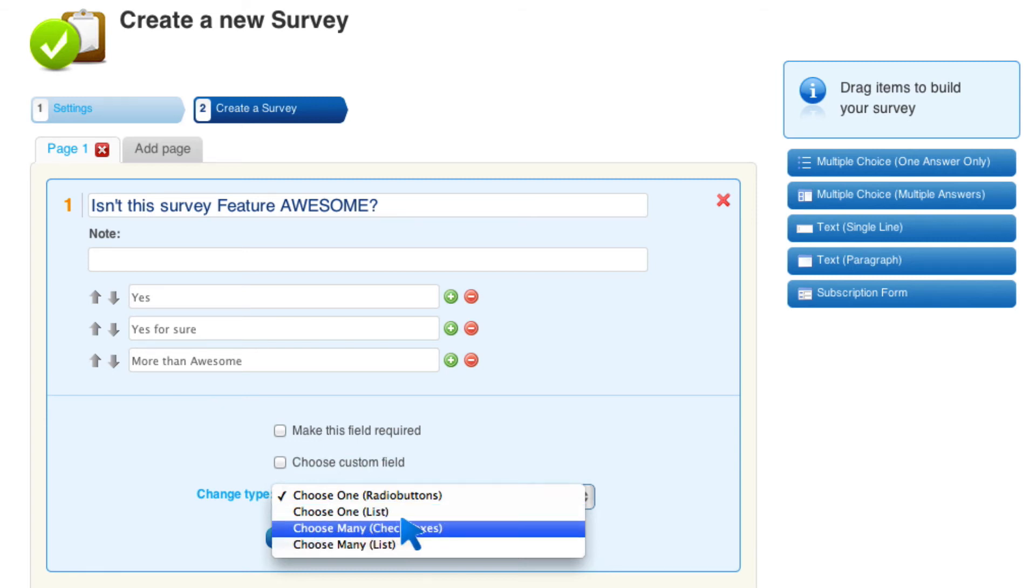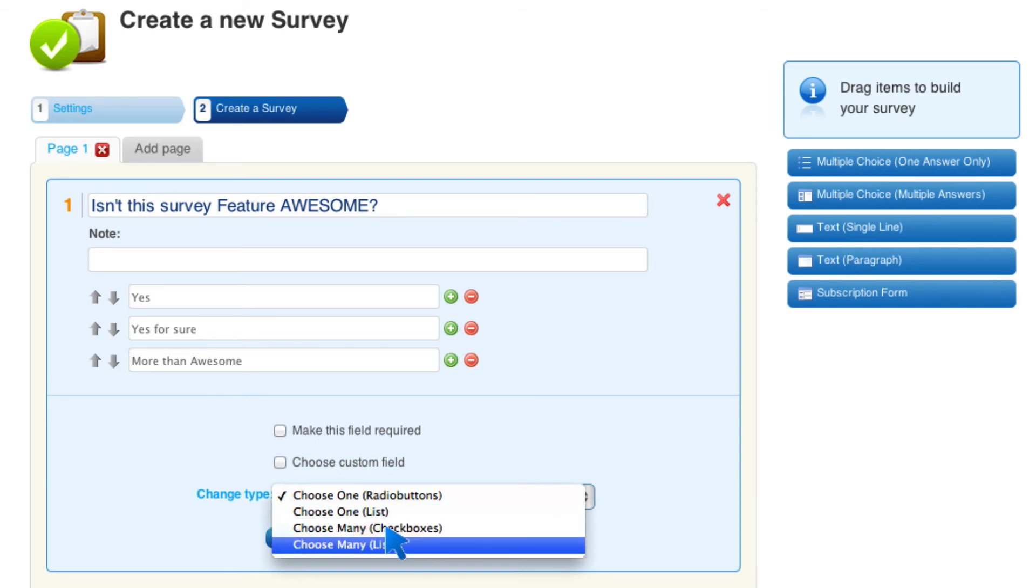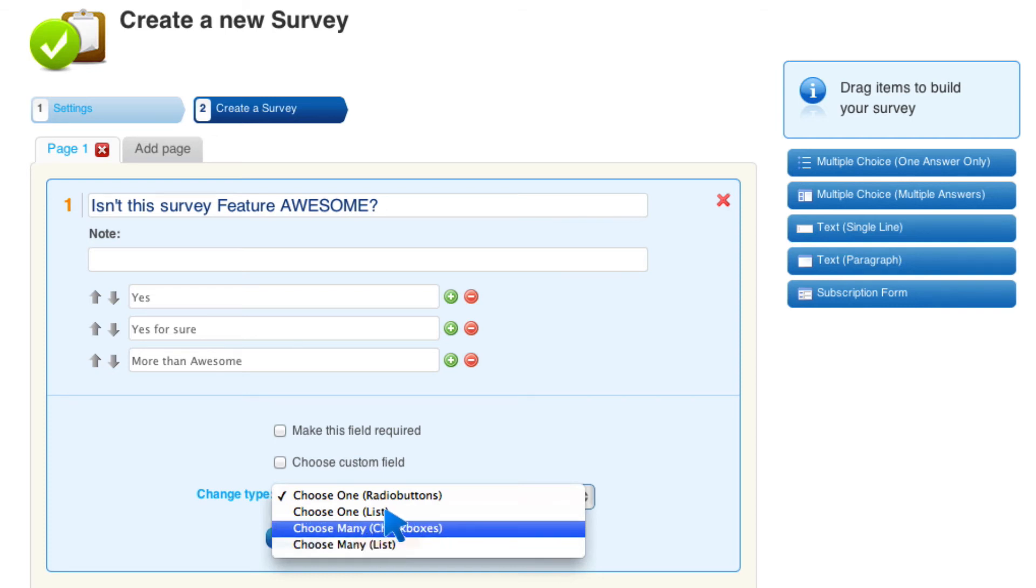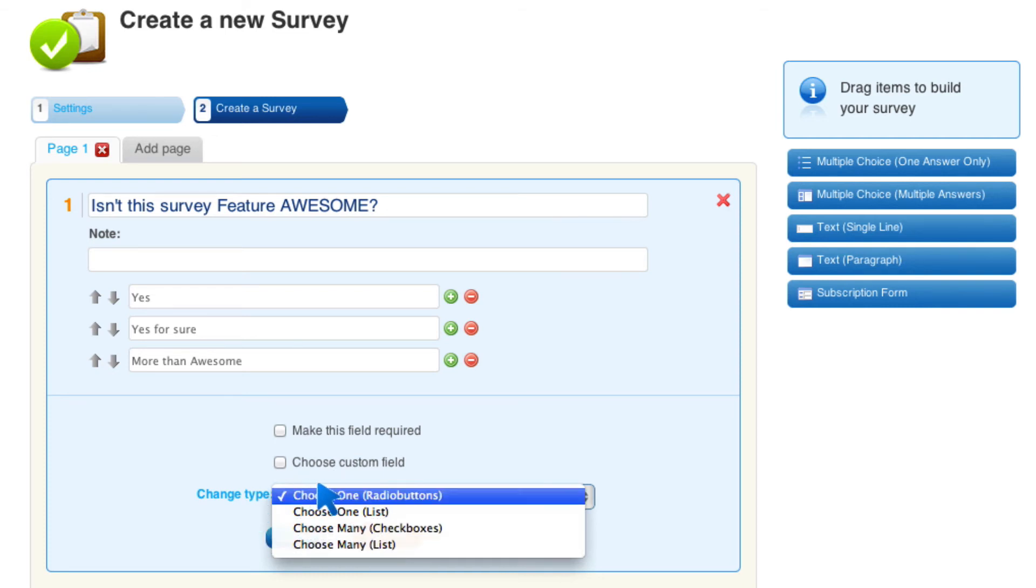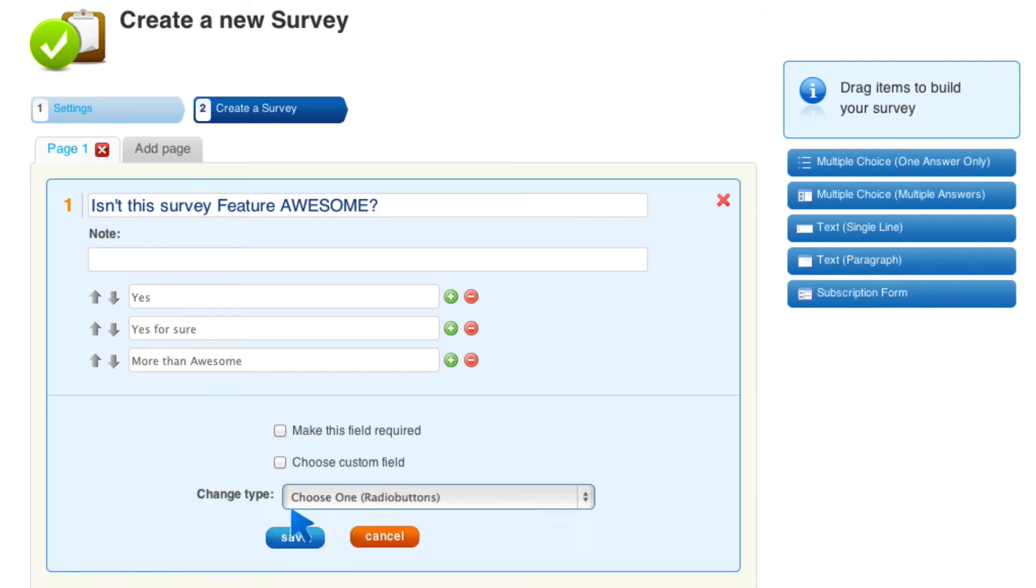Choose many from a list, so checkboxes or choose many either as checkboxes or from a list. I'm going to just put choose one. That's the typical thing with multiple choice. So I'm going to go ahead and save it.